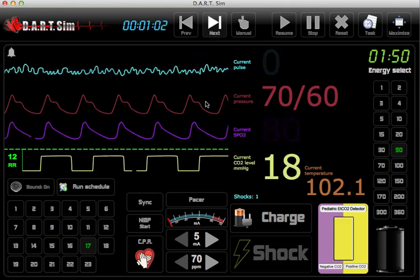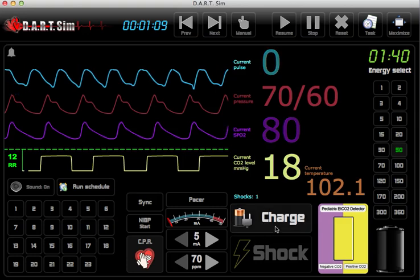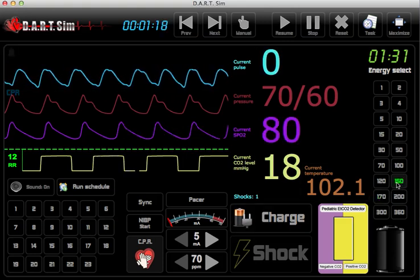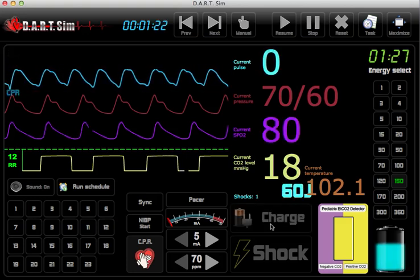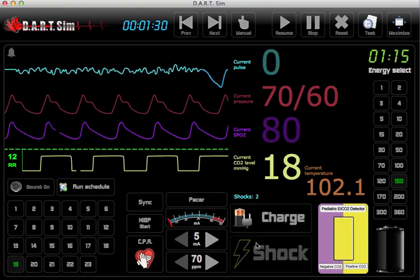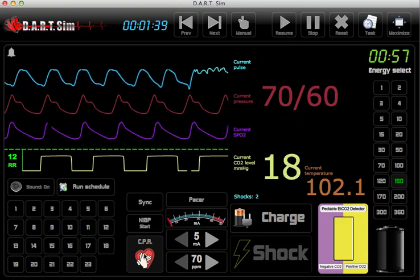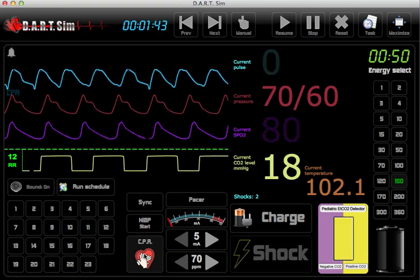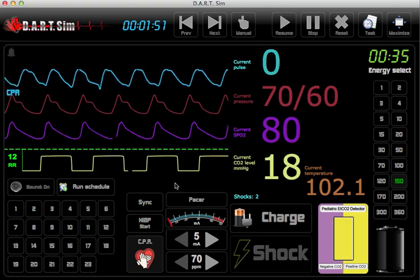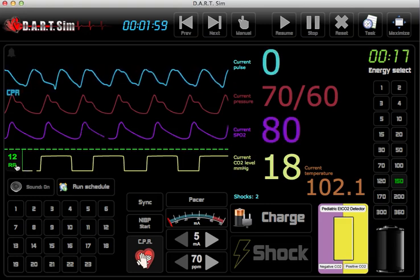The patient is now in V-fib. We'll start CPR — we've given one shock — and we charge at 150 joules and resume compressions. The compression waveform is at a rate of 100 compressions per minute. We have our waveform capnography, and we are at 18 millimeters of mercury, and we are bagging at a rate of 12 breaths per minute.